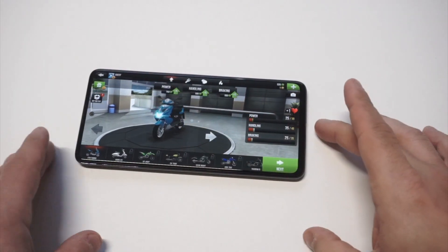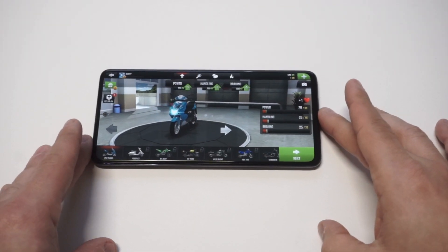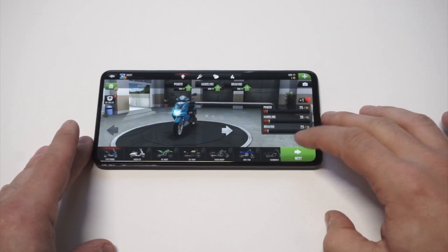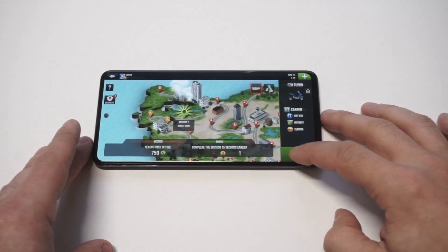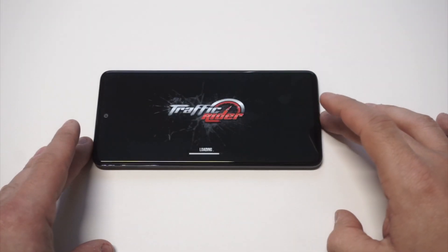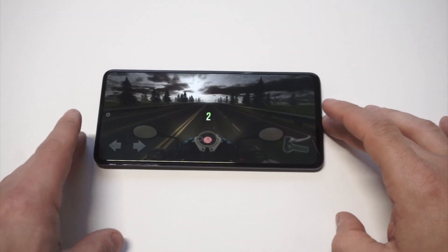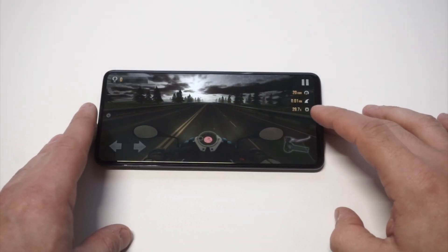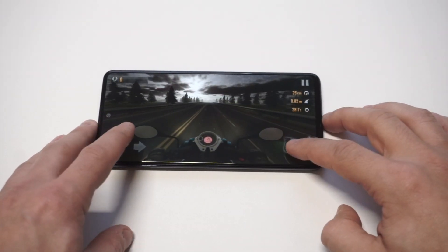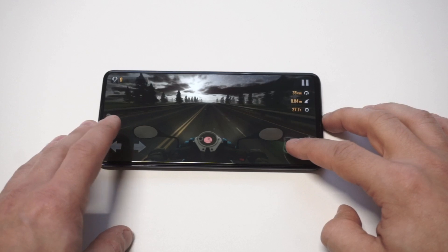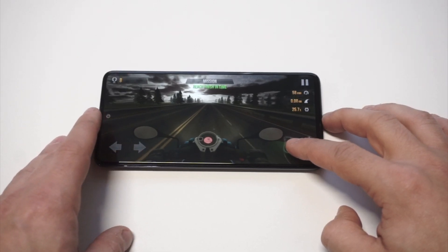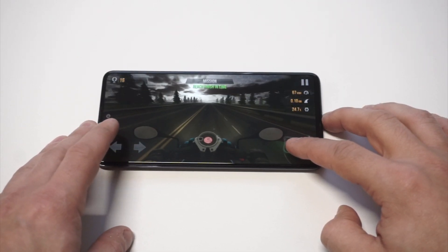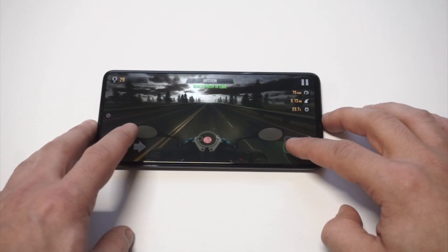Remember, I put it into landscape mode. So I'll just start doing a little bit of racing here so we can check it out. I'll let it record for maybe about 20 seconds.